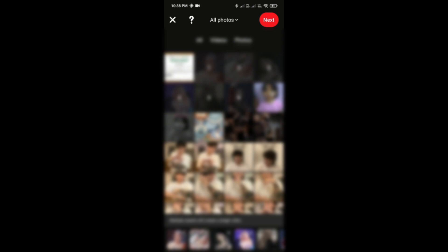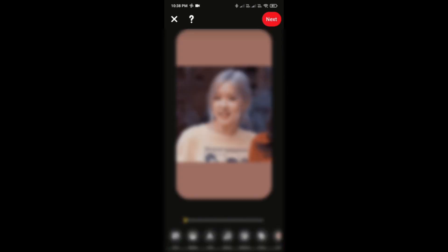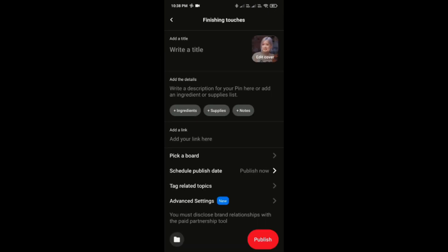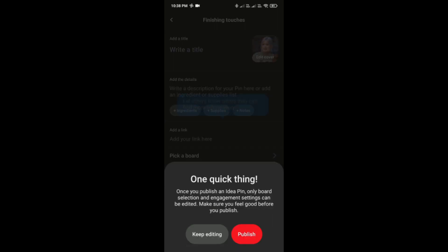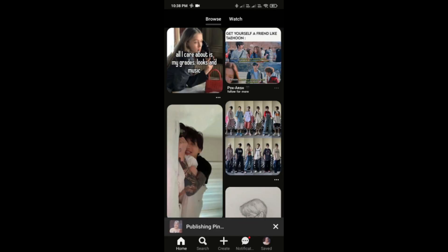Then tap on Next, and then tap on Next again, and then tap on Publish. Or you can add a title like this — you can do it.